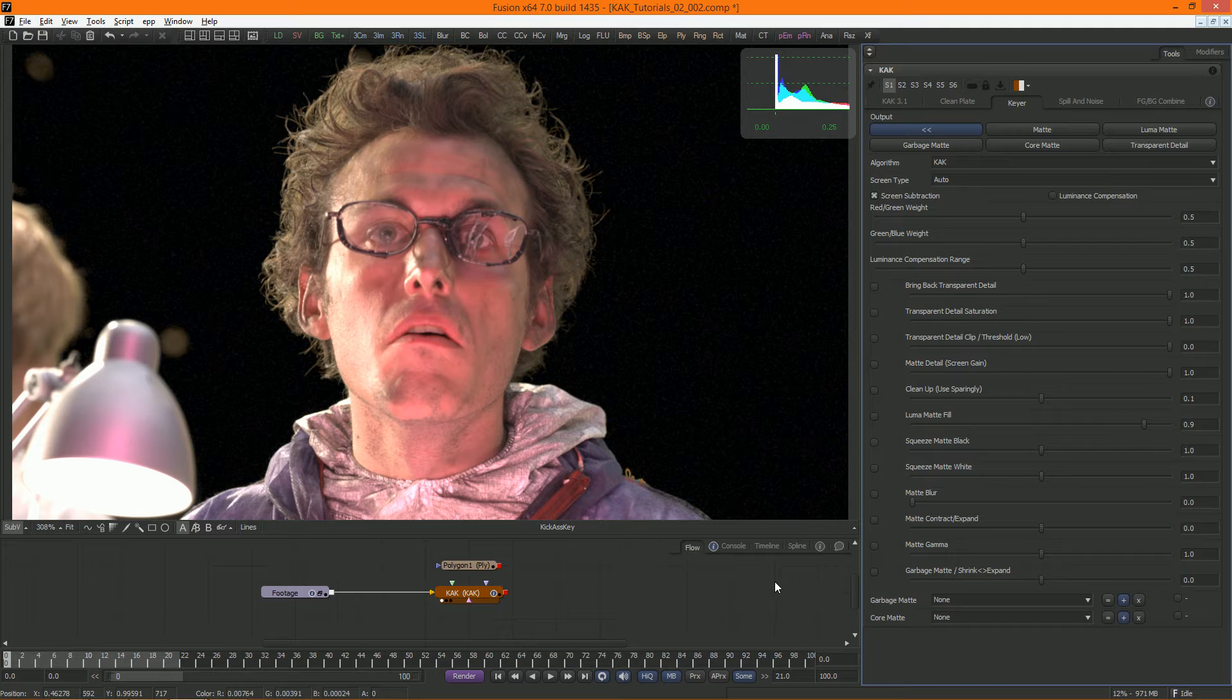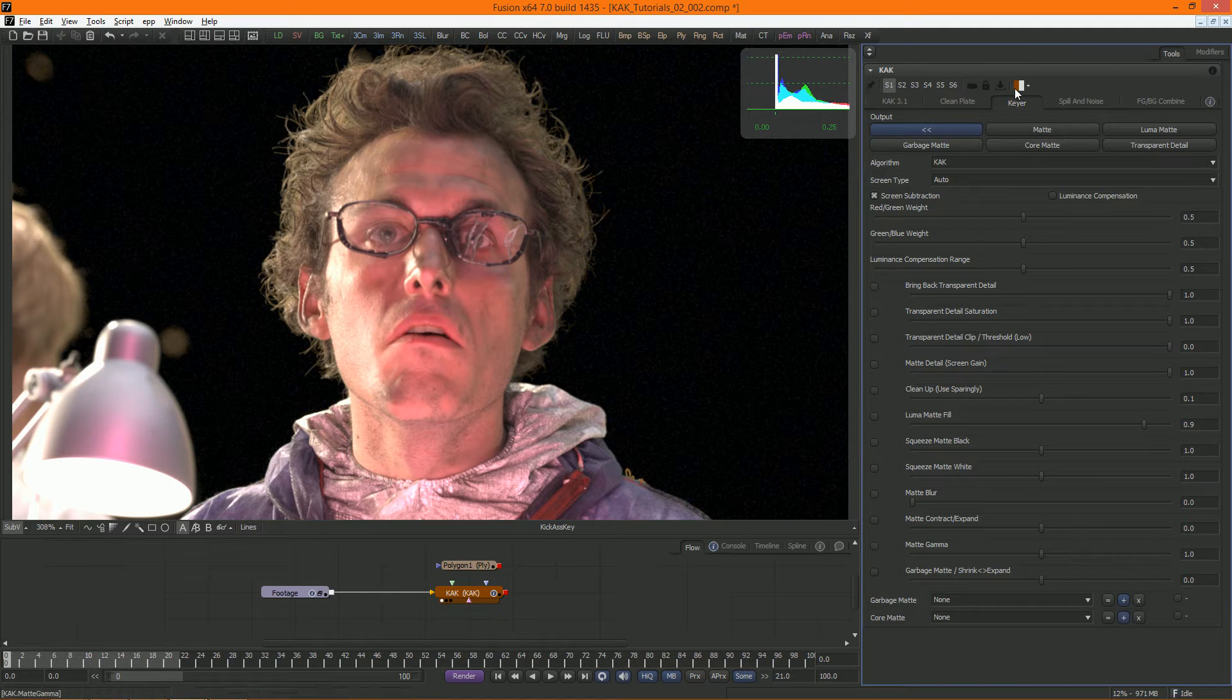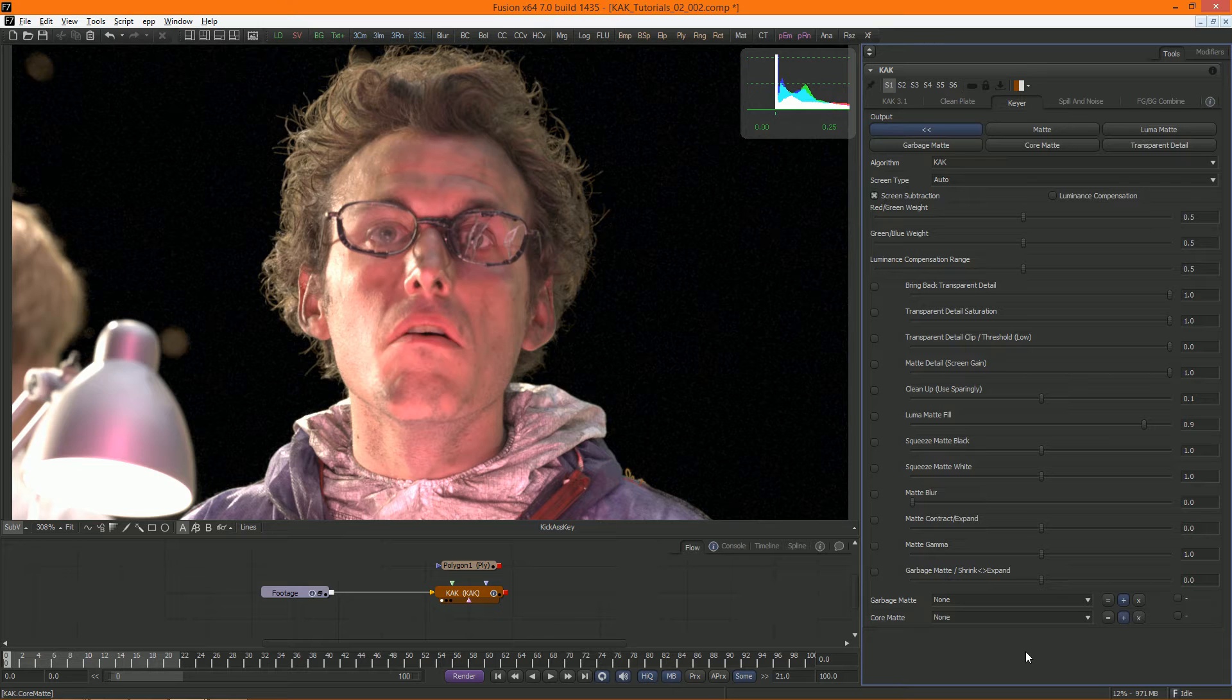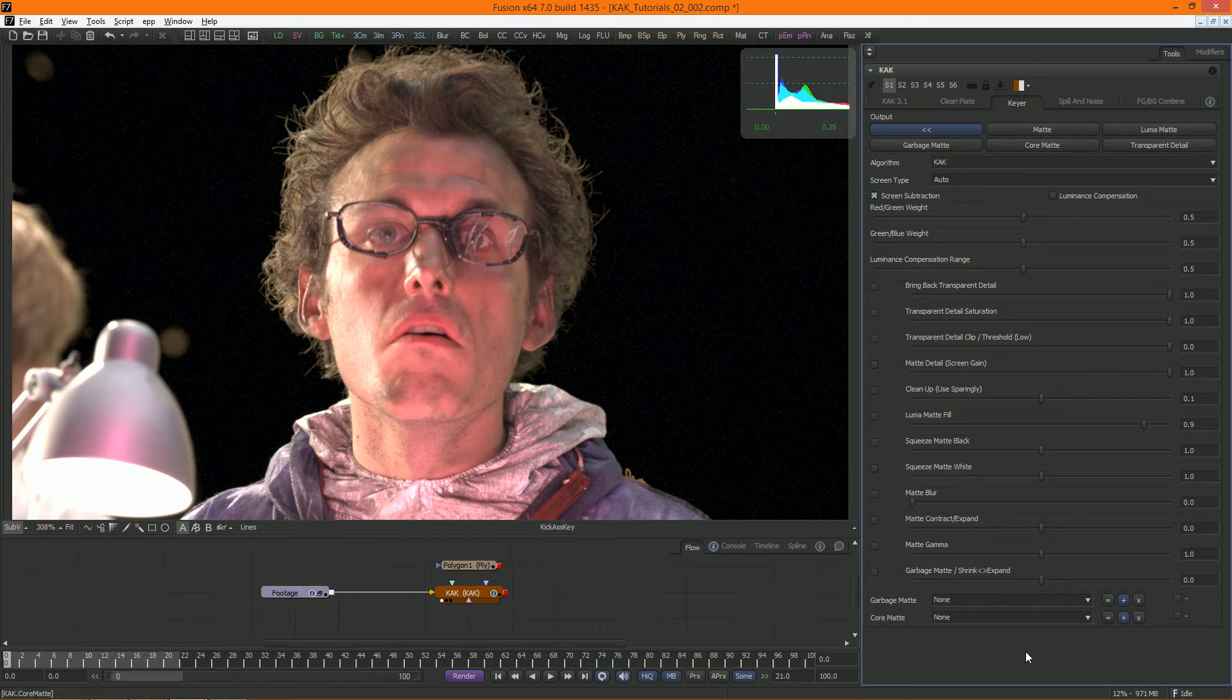We're now in the Keyer tab, looking at a lot of parameters. We don't need to go into all of these now, but a few need mentioning, as you will probably use them every single time, and it's best to understand exactly what they are doing.